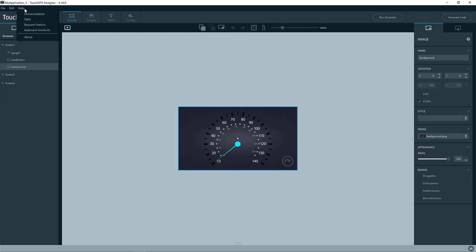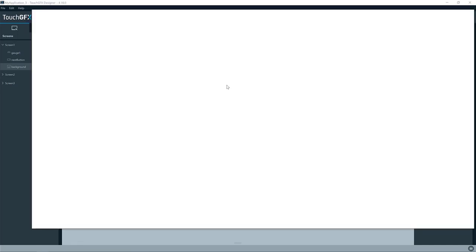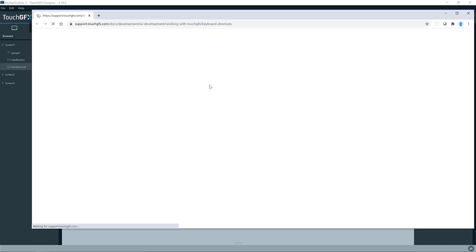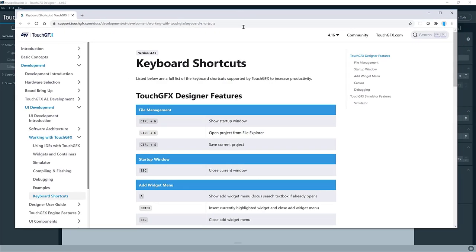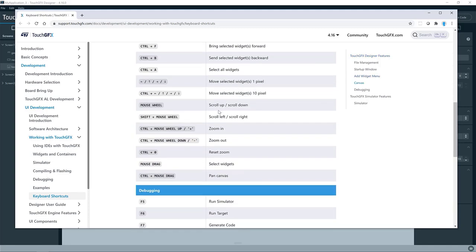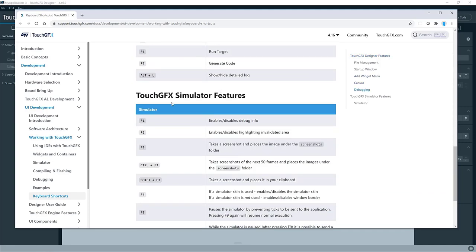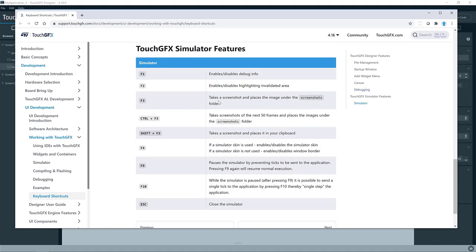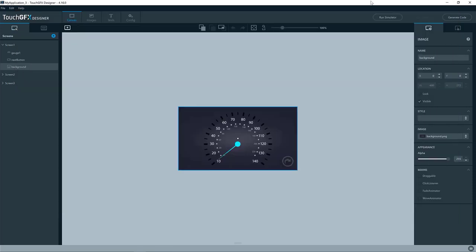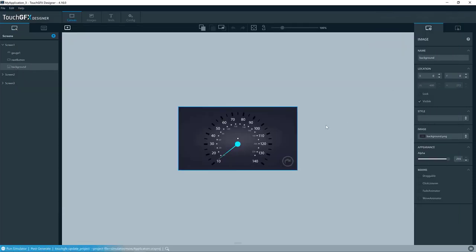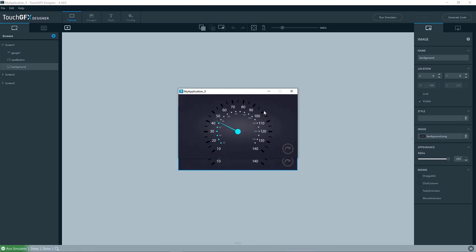What you can do is to go to the help menu and look in the keyboard shortcuts. So here you'll come to the TouchGFX documentation webpage on keyboard shortcuts. So here you will see shortcuts in general for the designer. But if you scroll down, you'll see TouchGFX simulator features as well.